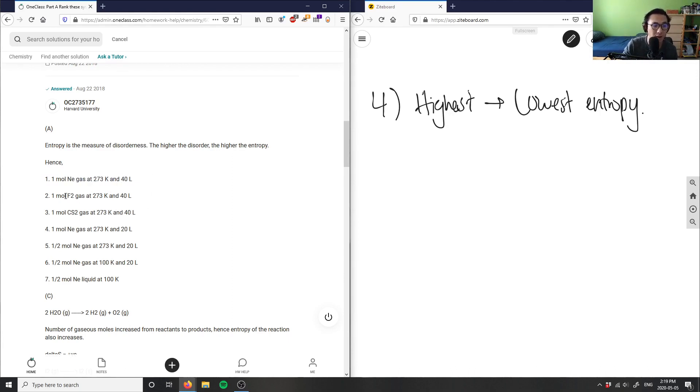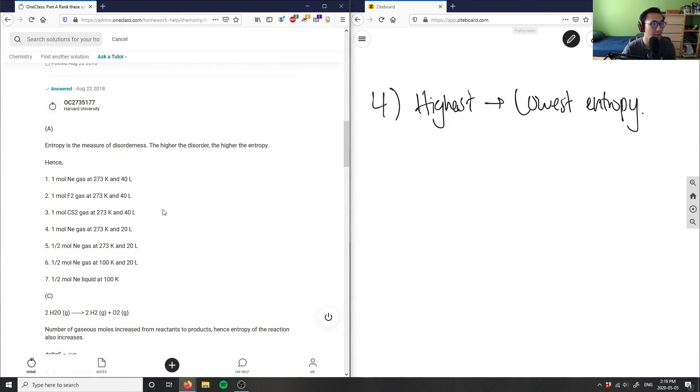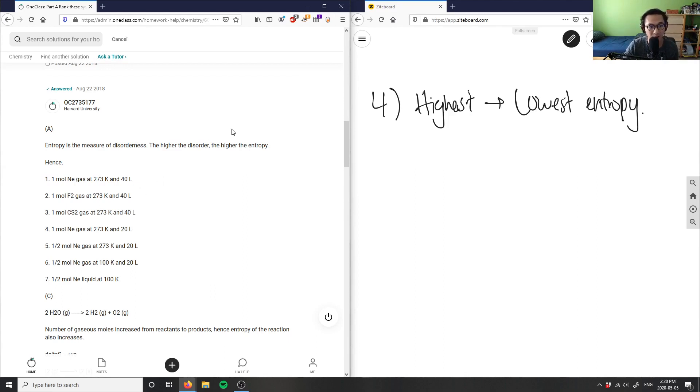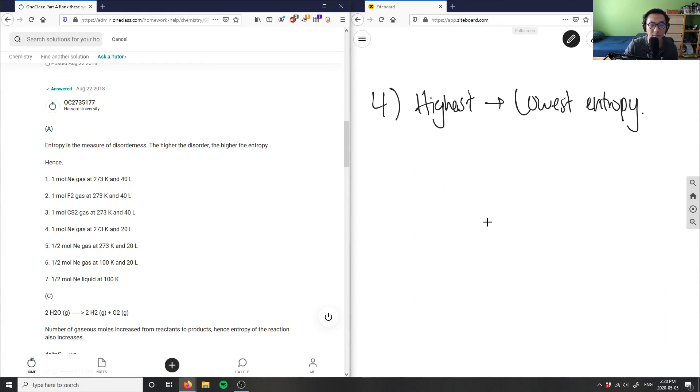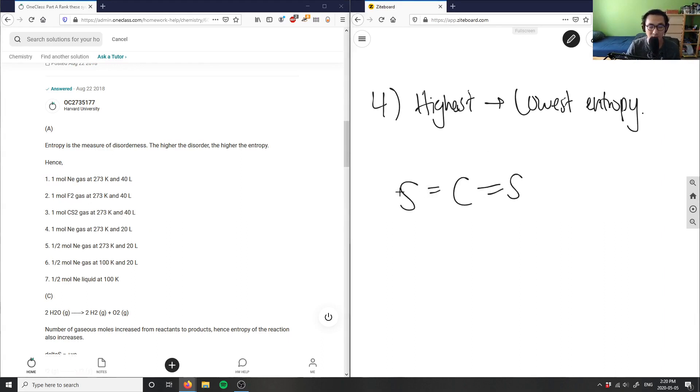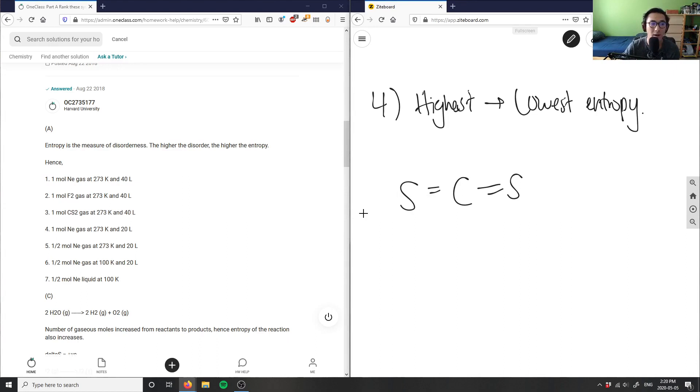Secondly we have F2. F2 is a diatomic molecule for fluorine - this is very stable as well. If I want to break this apart, it's going to release a lot of energy, so it'll create a high disorder. Finally, CS2 is next because it has a higher volume. If I draw this guy - CS2 looks like carbon disulfide - and if I break this apart, it has room to create a high order of disorderness.